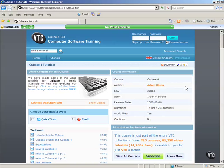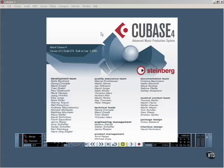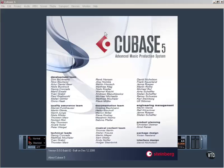It is authored by Adam Olson and comes highly recommended, not least because I learnt quite a number of things by watching it through. It was created using an earlier version of Cubase, version 4, but much of it is entirely relevant to this Masterclass on Cubase 5.